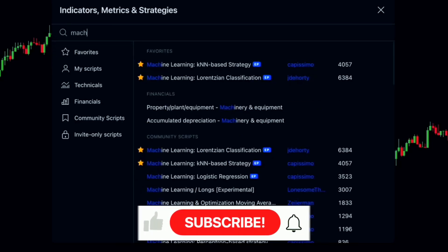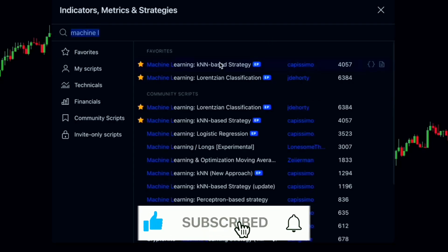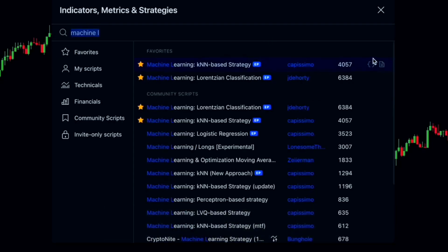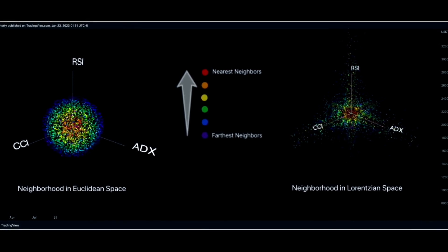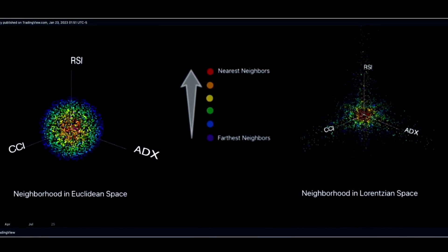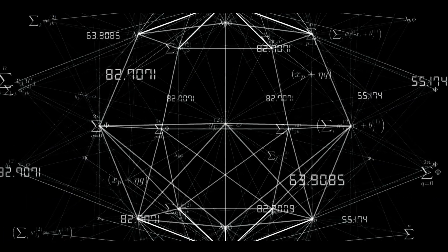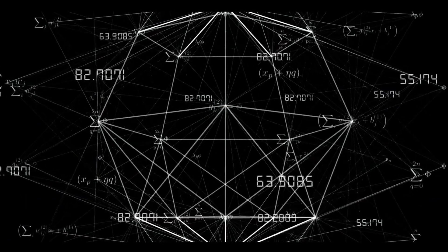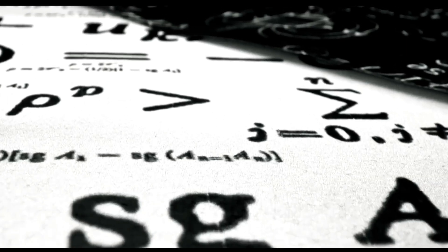Let's add the Machine Learning KNN-based strategy. Big shout out to the creator, Capissimo, for this fantastic indicator. This strategy analyzes historical market data and predicts future price movements based on patterns. KNN, or K-nearest neighbors, is a classification algorithm that determines the category of a data point based on its nearest neighbors. In trading, KNN helps predict if a price is likely to rise or fall using historical data.